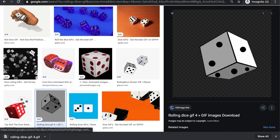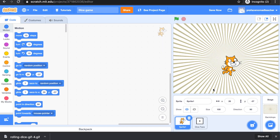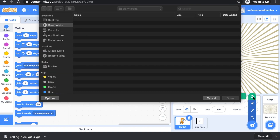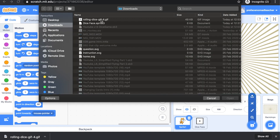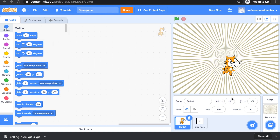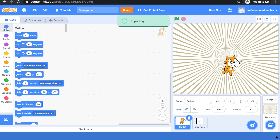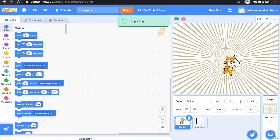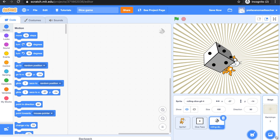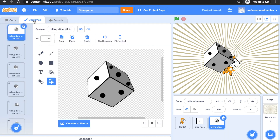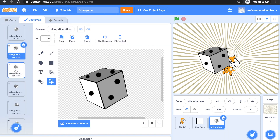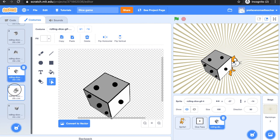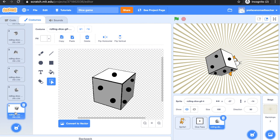Let's go back to Scratch and upload it into the project. Let's go to costume and have a look. You will see that it automatically separates into different costumes for you when you upload it into Scratch.